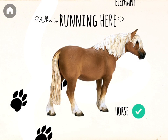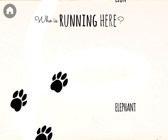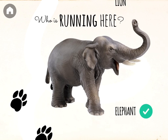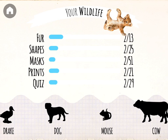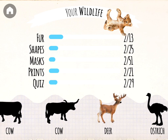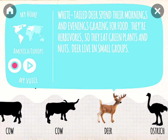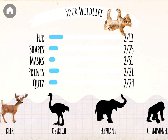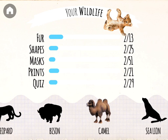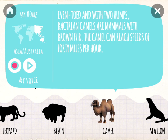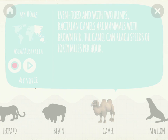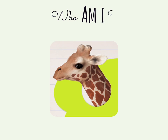Who is running here? Is it an elephant? Tap on your wildlife to learn more about the animals. You can learn more about the animals and control the recording and playback of your own animal noises. Who am I?